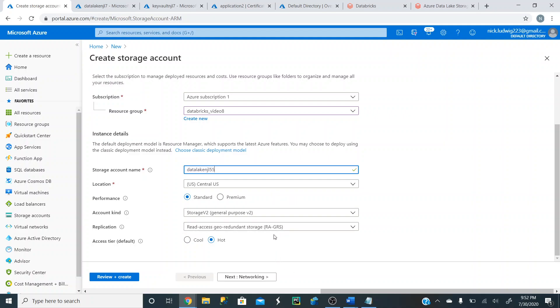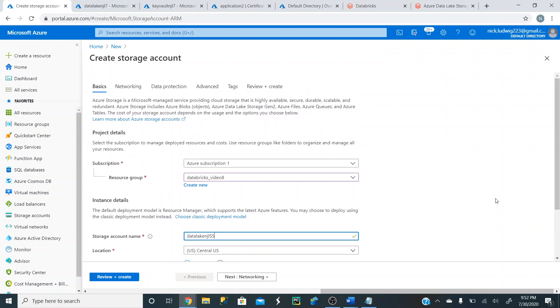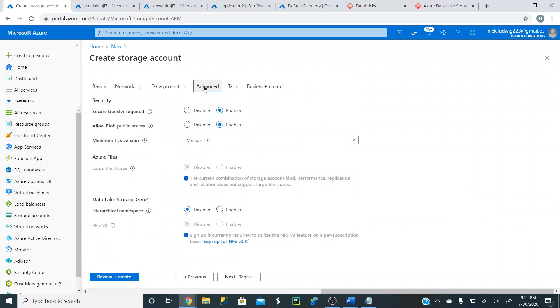I won't get too much in the weeds here. As far as location, you can keep it as default or make one that's the closest to you. And then we just want to get this created. So we're going to go to advanced here. And if you're unfamiliar with what a Data Lake is, it's a scalable data storage and analytics service.